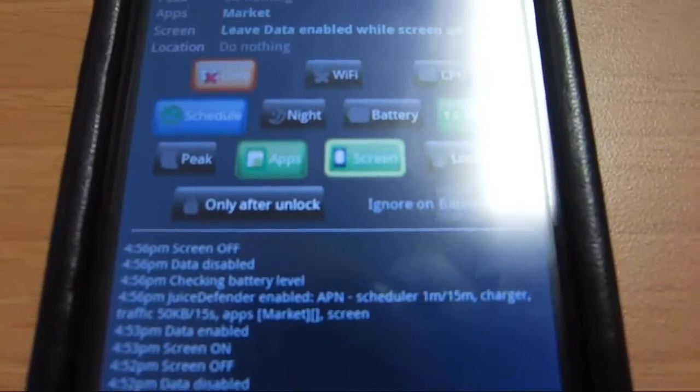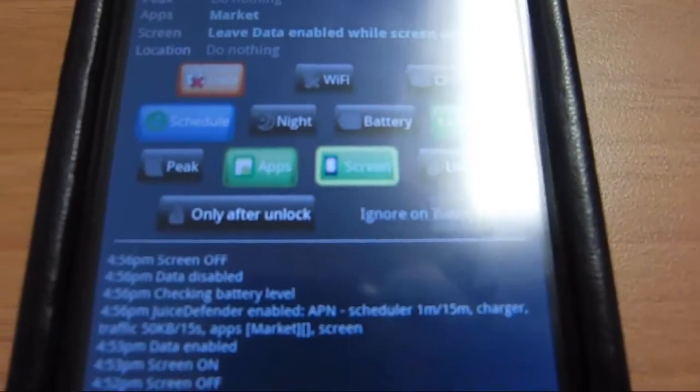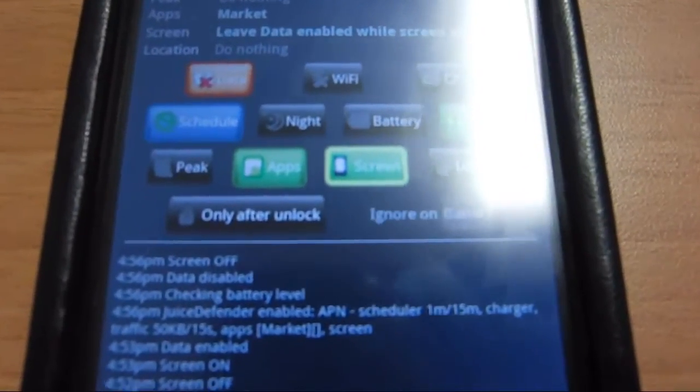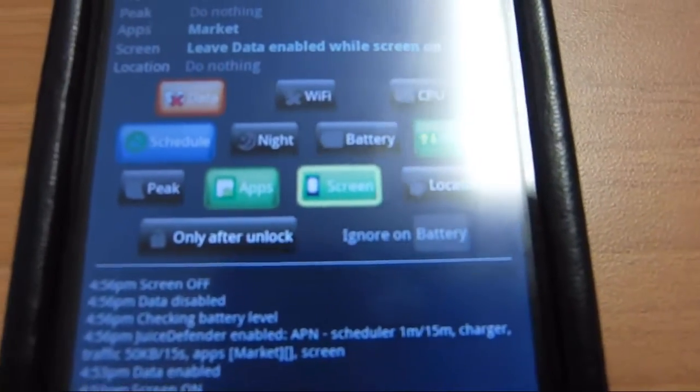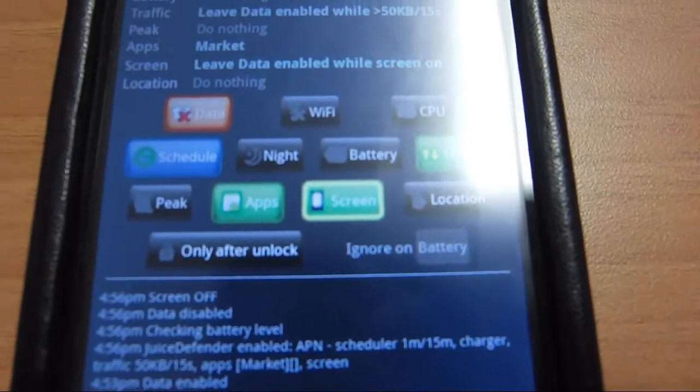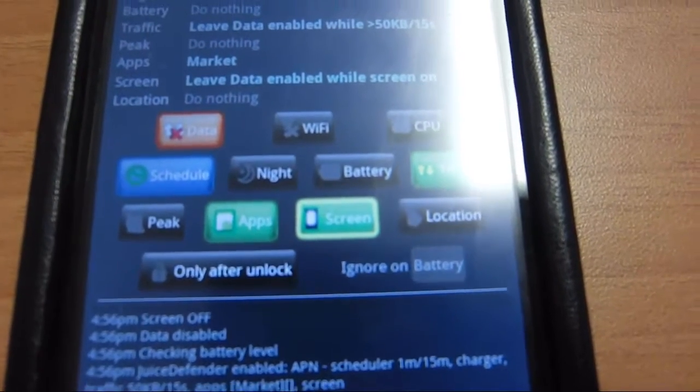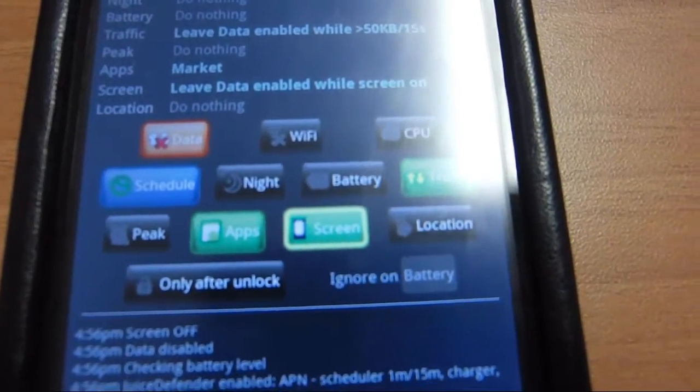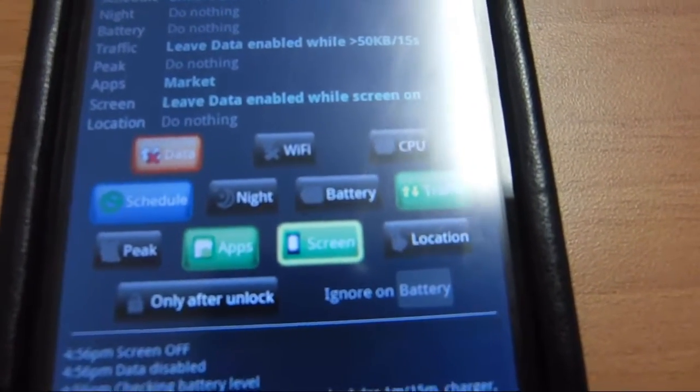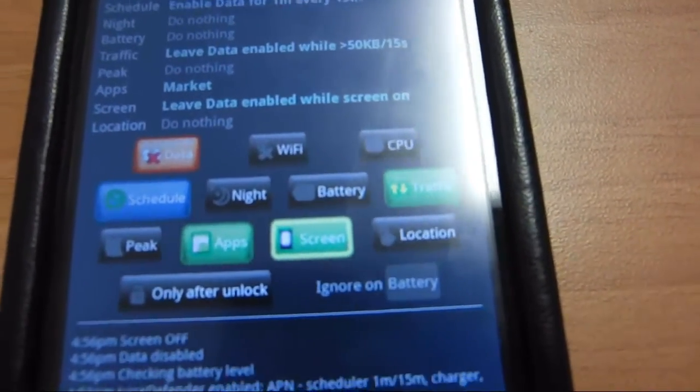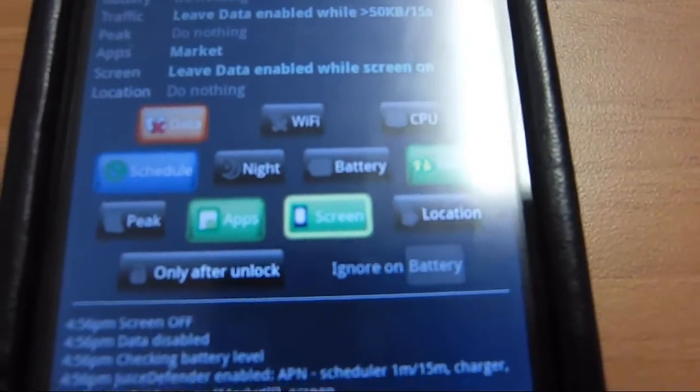Say you have Pandora and you don't want it being stopped from streaming, you can have that app enabled so it won't turn off the 3G for that app.